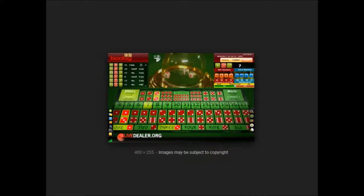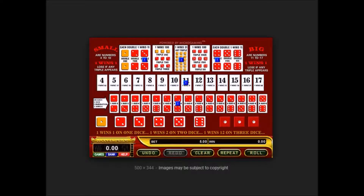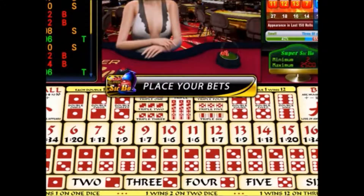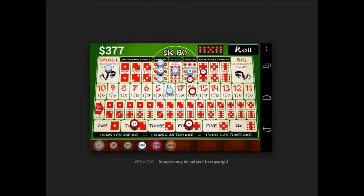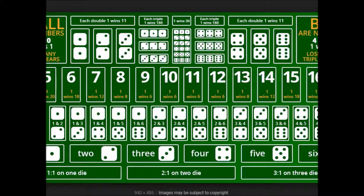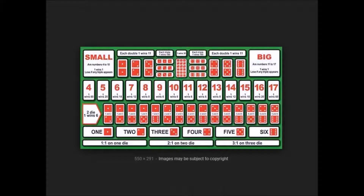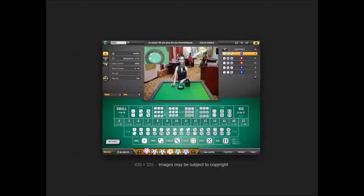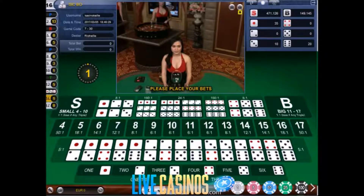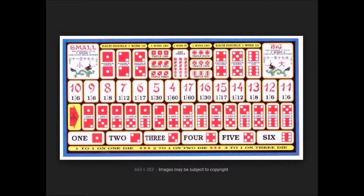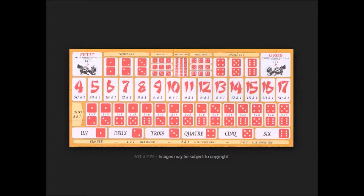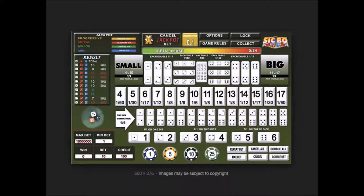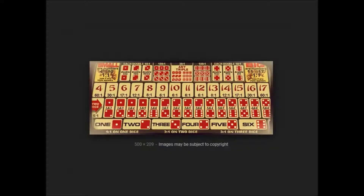Hi guys, this is Mike and you are going to learn how to calculate the odds in the game Sic Bo. Sic Bo is a very ancient Chinese game based on rolling three dice and there are a whole host of bets to choose from. I'm going to divide this topic into two videos because everyone on my forum is complaining my videos run too long.